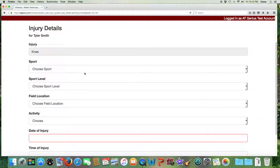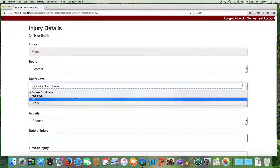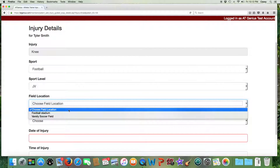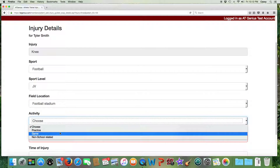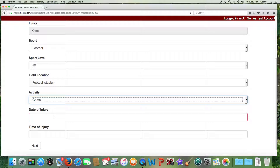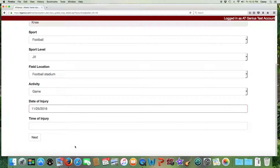We'll enter our injury details such as the sport, the level, the field location, the activity, and the date of injury. Not all of these fields are required. The only required field is the red date of injury. However, if you plan to run reports later, it's recommended that you fill in as many fields as possible so that your injuries can be appropriately categorized for your reports.